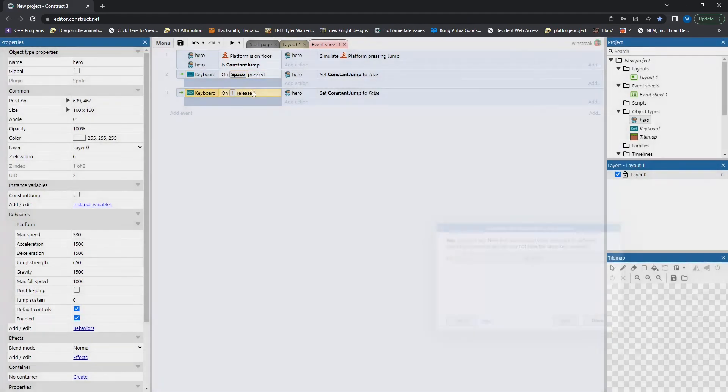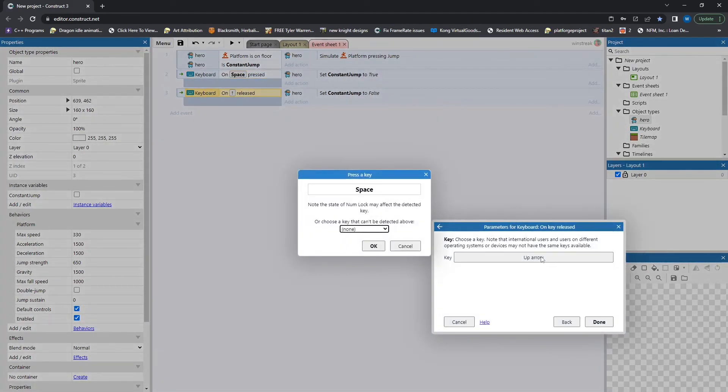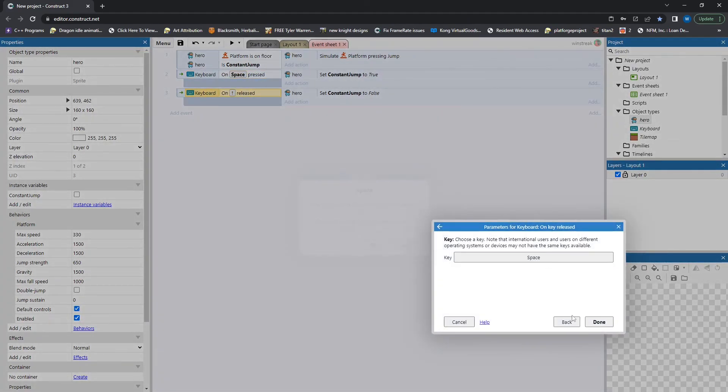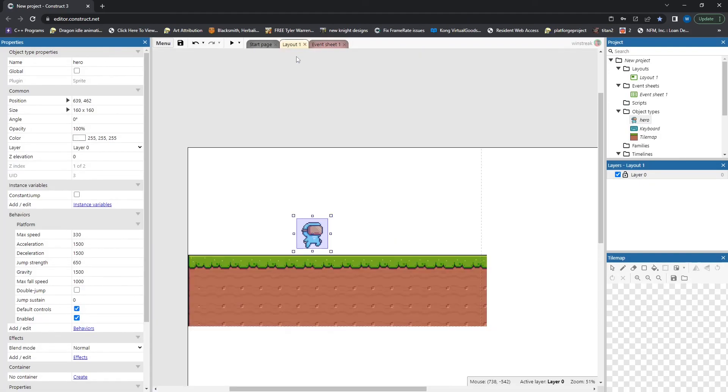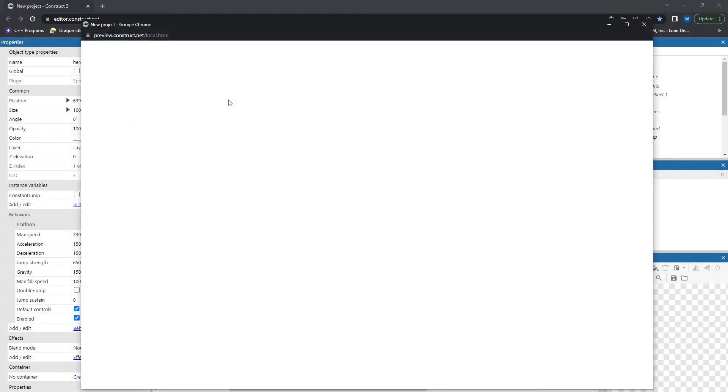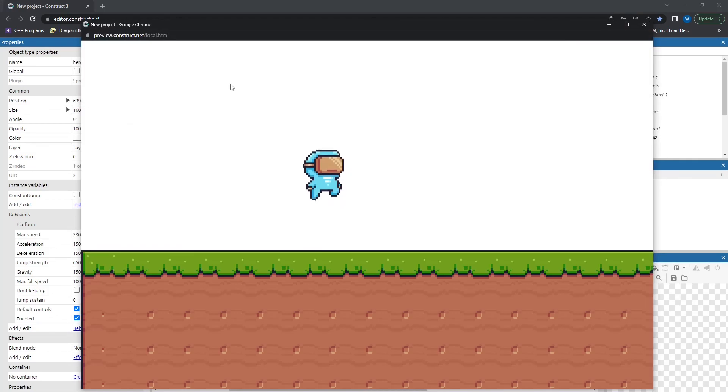But space is a well-accepted jump key. So I like to use space, and then this is your code, and that will allow you to jump constantly. Hopefully that helps you out. Let me know if you have any questions.